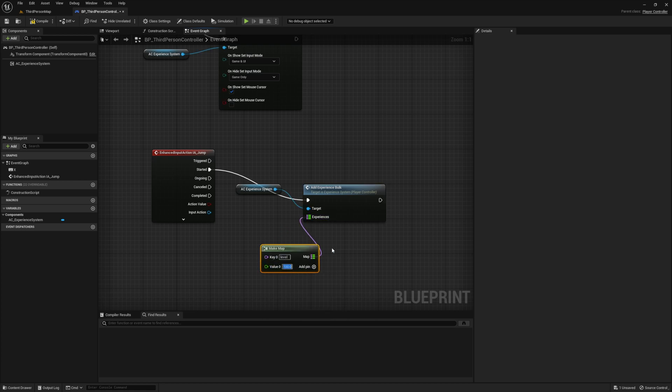This is where we define all the experiences we want to reward the player when they jump. And for this example, I'm going to reward them with three experiences: one for level, one for endurance, and finally one for jumping.